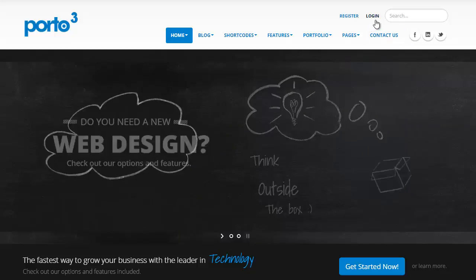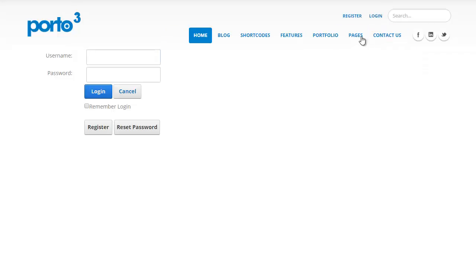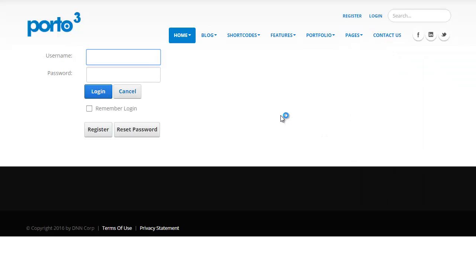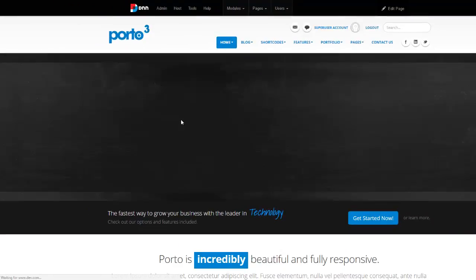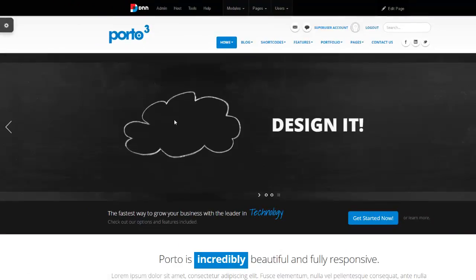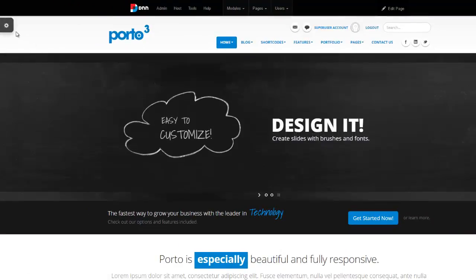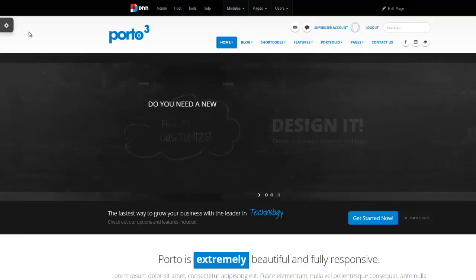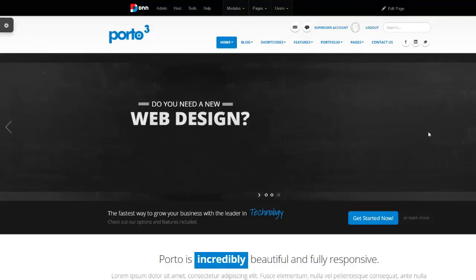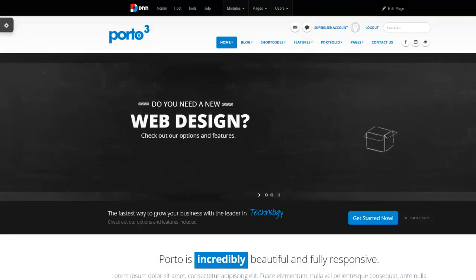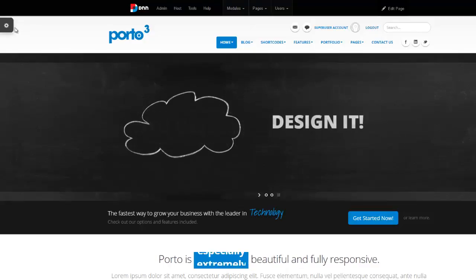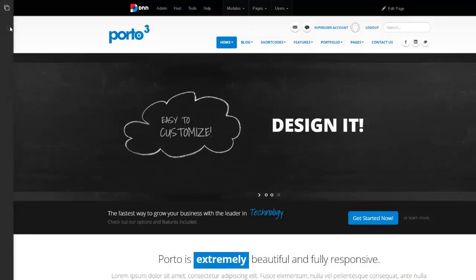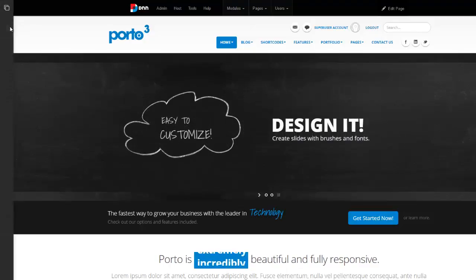To work with style switcher, you must be logged in as a super user. By default, that's a host account. Style switcher does not appear for administrators or any other users. Simply hover over this little gear icon and that will expand to show the style switcher.